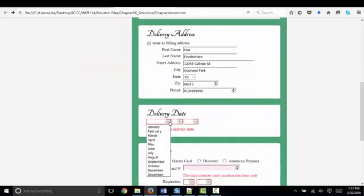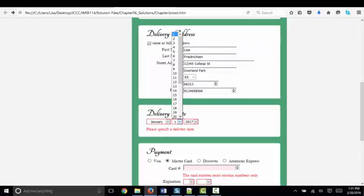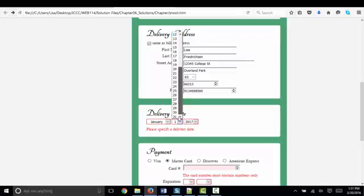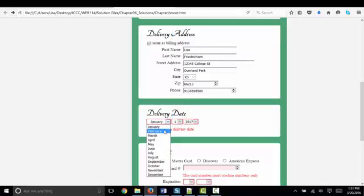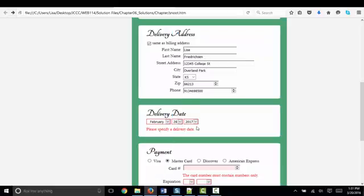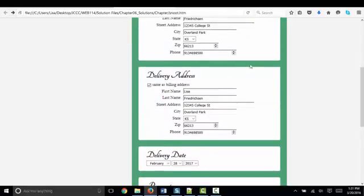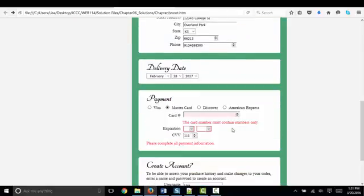Delivery date. This is interesting. We're not only using JavaScript to make sure there's a delivery date. We're using JavaScript to provide the correct number of days in each month. So January, for example, has 31 days, but February, we're changing the drop-down list to only 28 days. When I place the order now, I've cleared one, two, three, four areas.